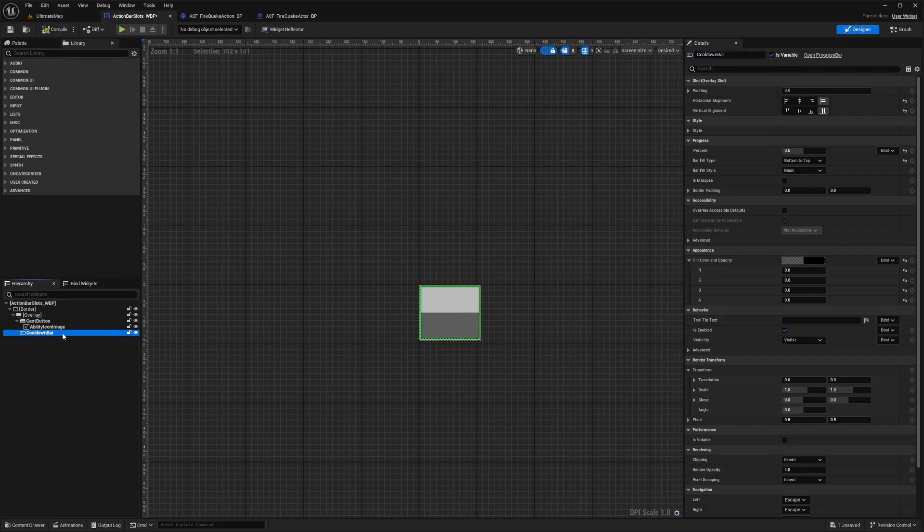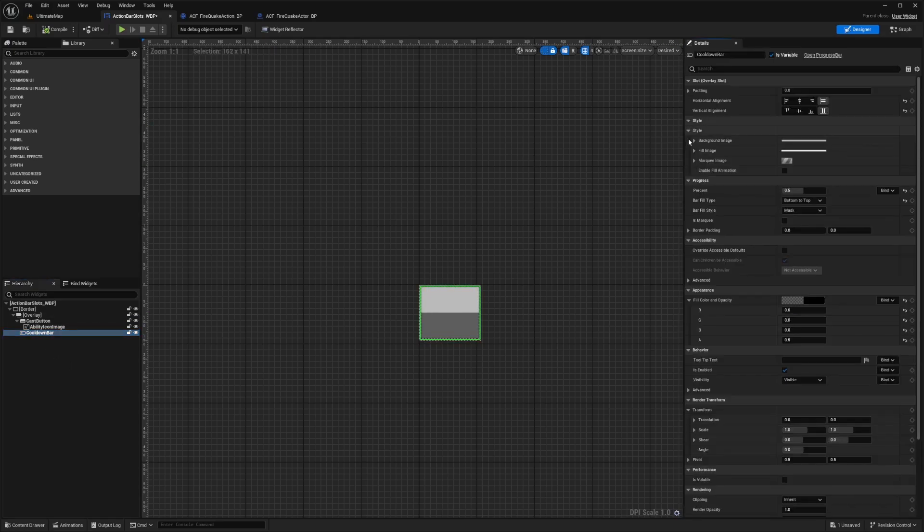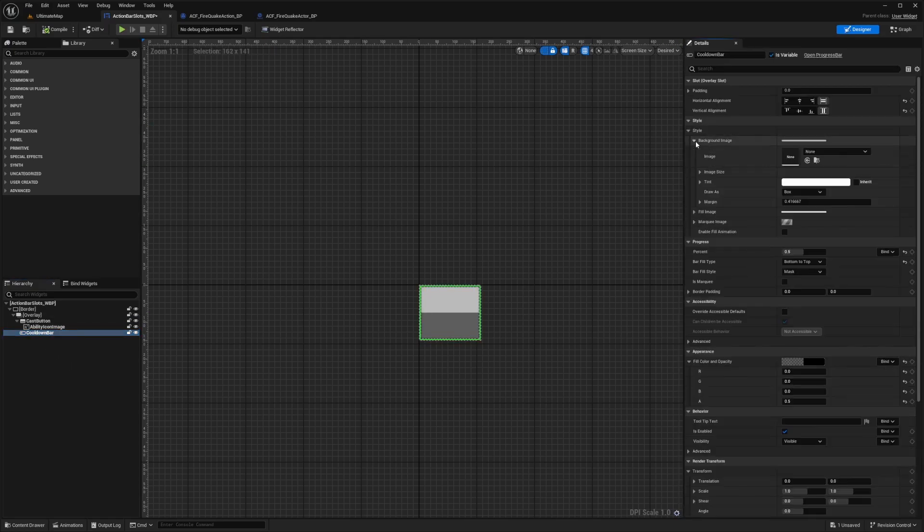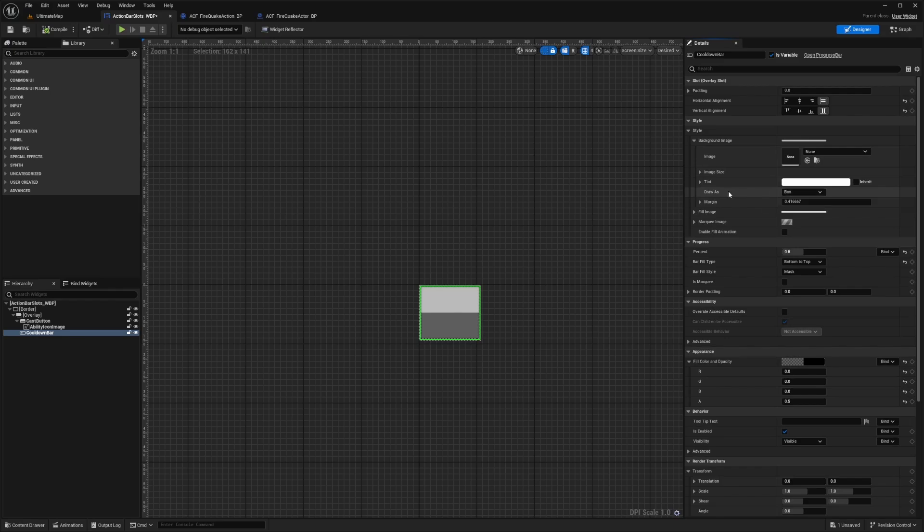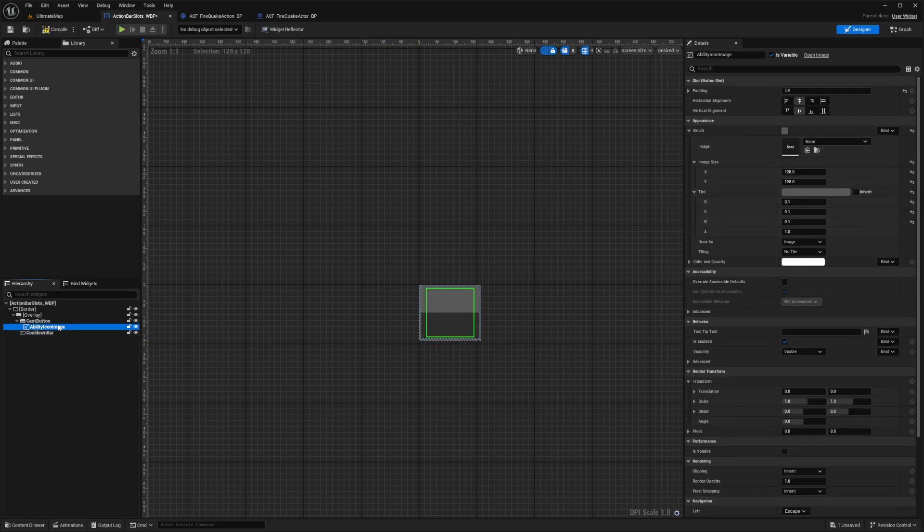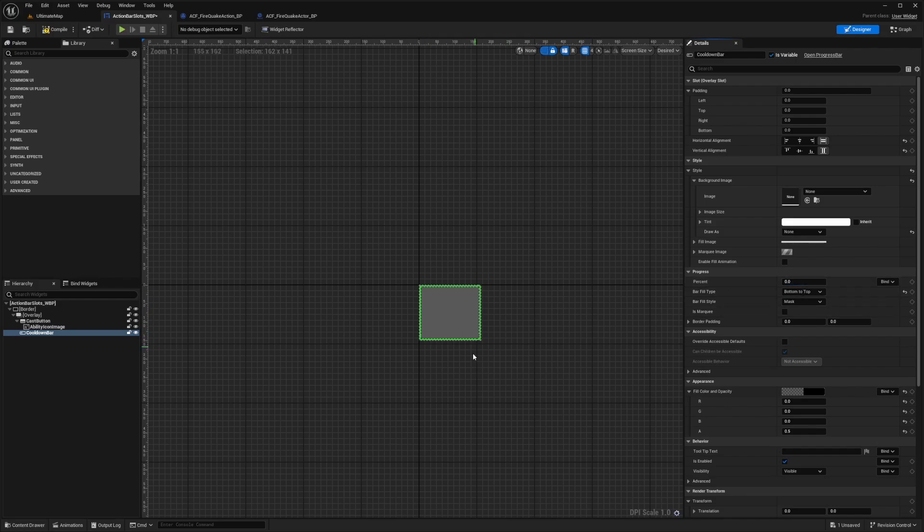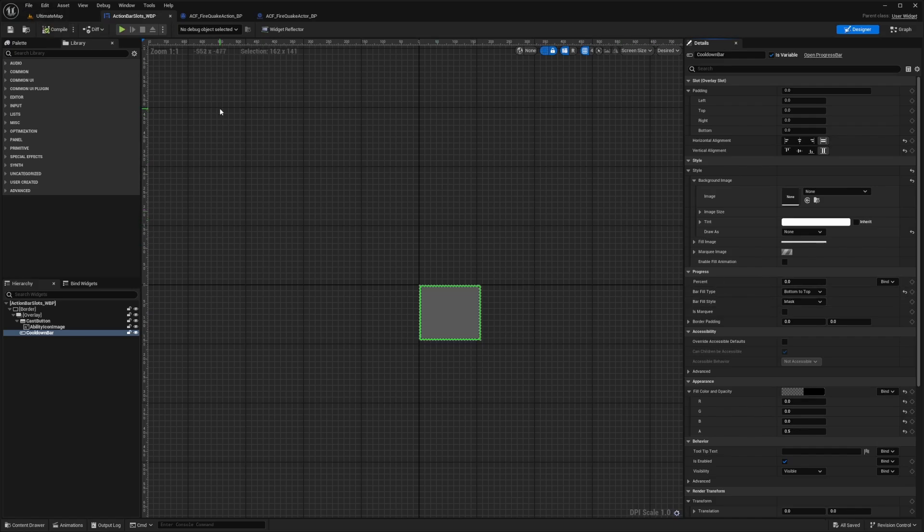Another thing we need to do is on the cooldown bar, we're going to have to change this background fill. So I'm going to drop down style, open up background image and change this draw as to none. This is how our icon doesn't look distorted. Now you'll see that when I don't have a cooldown, it's just going to look like a solid gray square, which is exactly what we're looking for. So I'll just leave this at zero for now and hit compile and save.